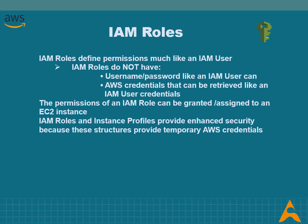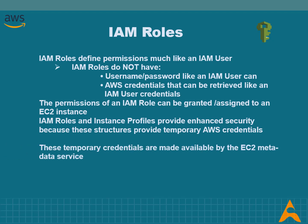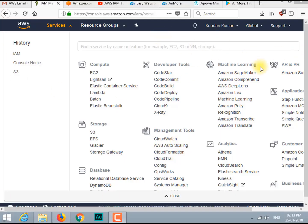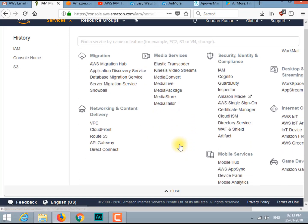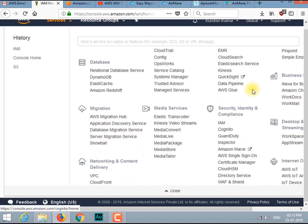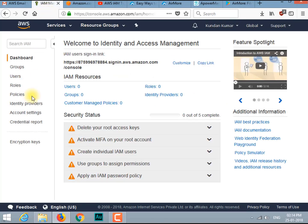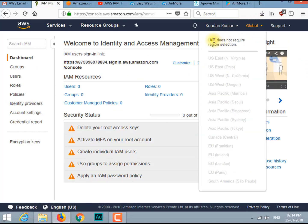Now let's move to the lab. First, you need to create a root account for the AWS console. I already have an account so I will log into it and configure AWS IAM. You can find the IAM service in the Security, Identity and Compliance section. Click on IAM. Now you are at the IAM console.